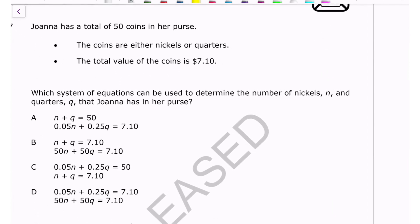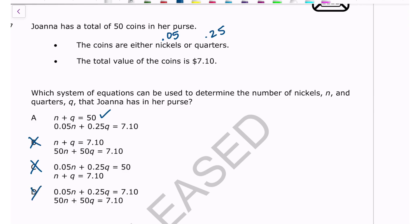Number seven: Joanna has 50 coins — nickels or quarters — worth $7.10 total. We write two equations: one for number of coins (nickels + quarters = 50) and one for value (5·nickels + 25·quarters = 710). The equation nickels + quarters = 50 eliminates choices B, C, and D immediately. Combined with the value equation, the answer is A.